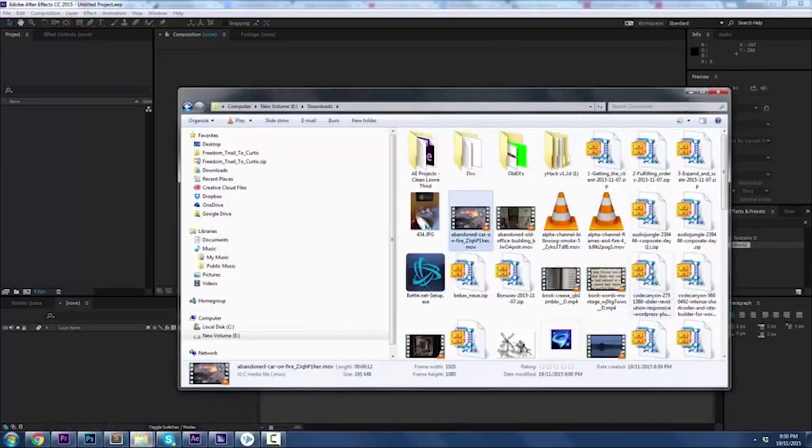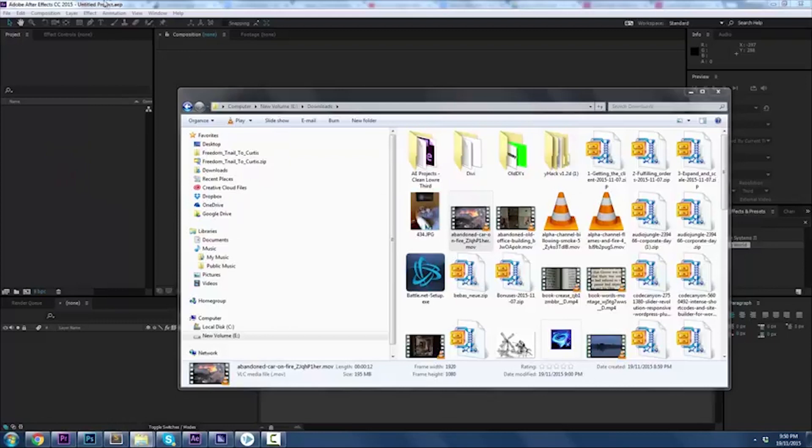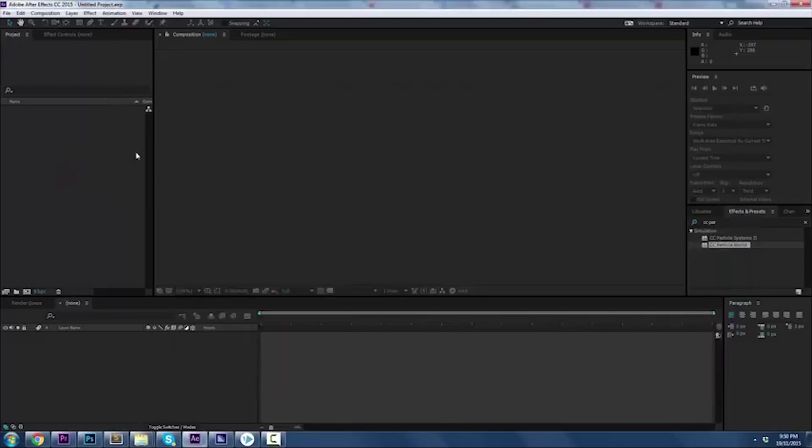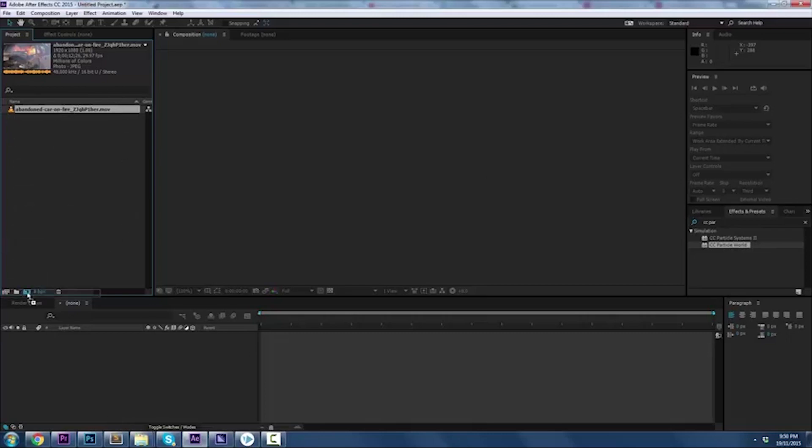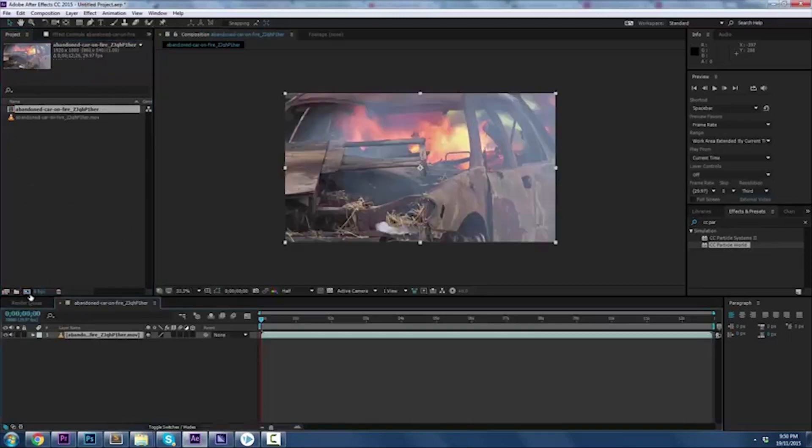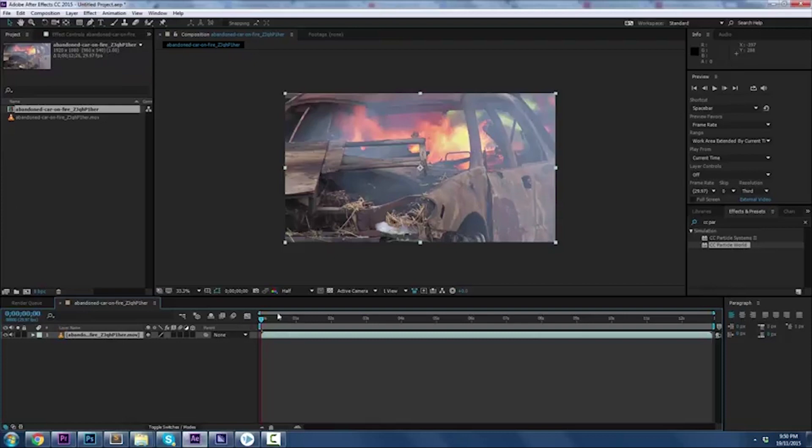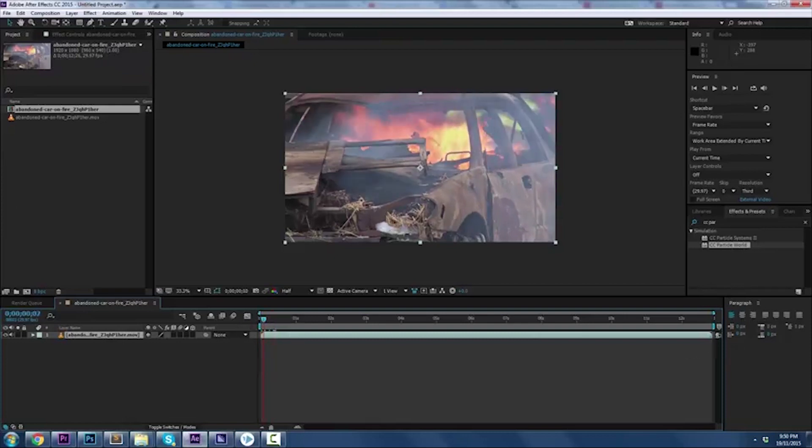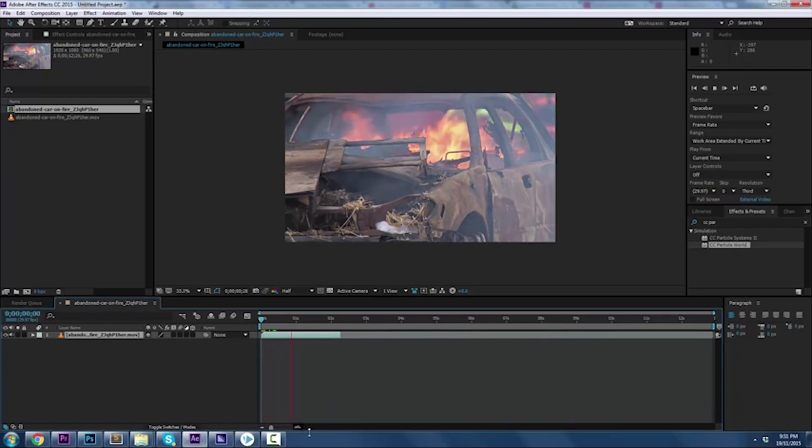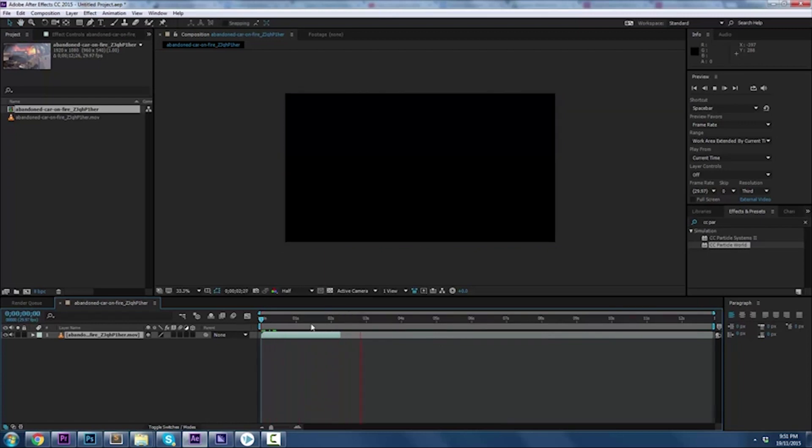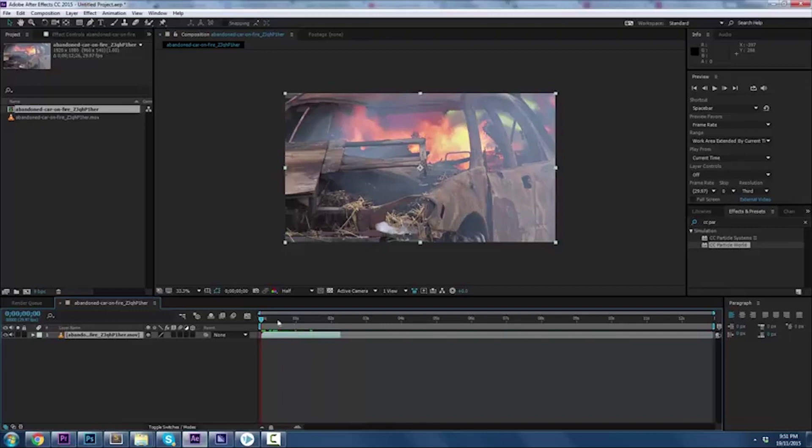First thing is you want to get some stock footage. I've got some abandoned car footage that'll do the trick. I'm going to drag and drop that into my project panel, drop that onto the composition icon there, create a composition, and let's take a look at what we got. I'm going to shorten it to about two seconds. We got a car on fire, it's smoking, but we want to add some rain on this.